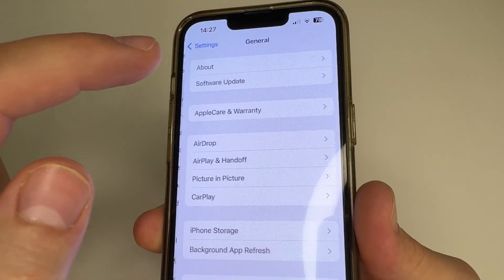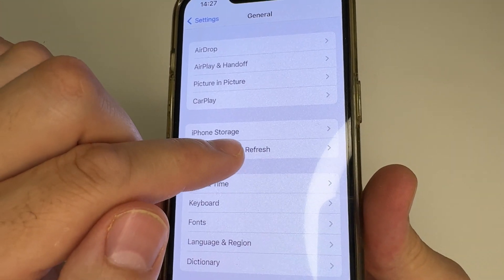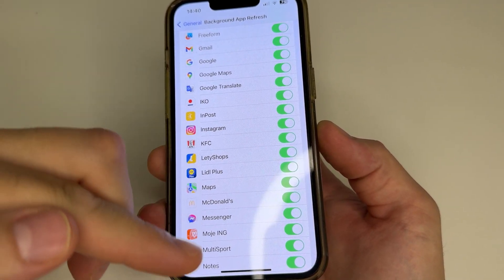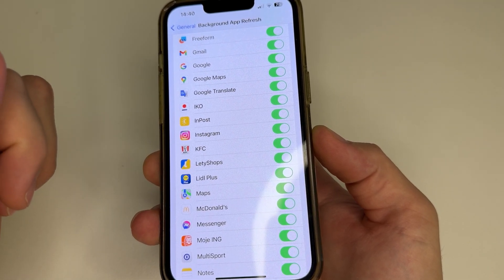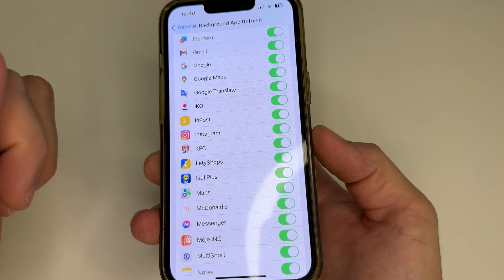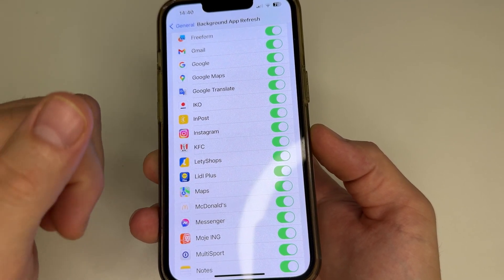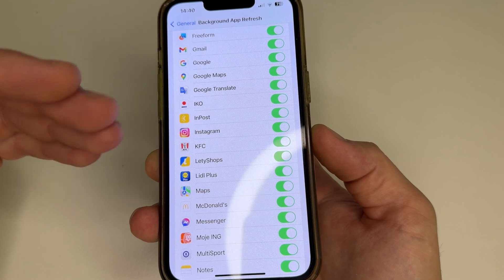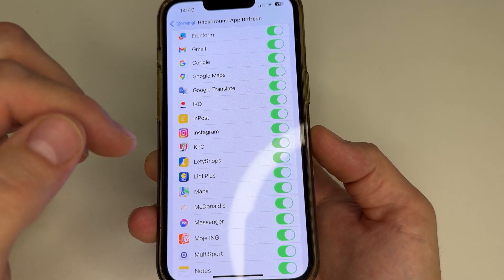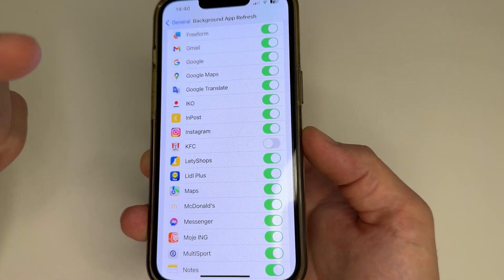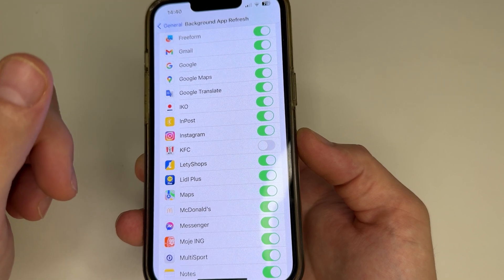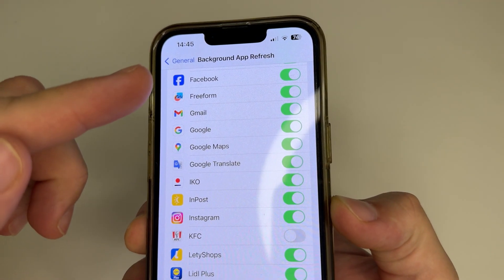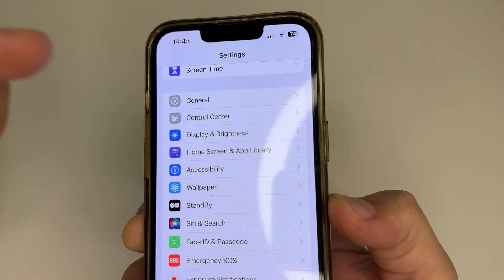Tap General. Scroll down a little bit and tap Background App Refresh. Here we see a list of applications that can download content in the background, and they are all enabled. This greatly drains our iPhone battery. We don't need all apps to update content in the background — only keep those from which we need timely notifications, like WhatsApp or Messenger. Apps like KFC can be disabled since they mainly send ads, which isn't important information. Go through the entire list and choose which apps to leave. Remember, fewer apps means longer battery life. Then in the upper left-hand corner, tap Back, then back again to the Main Page of Settings.